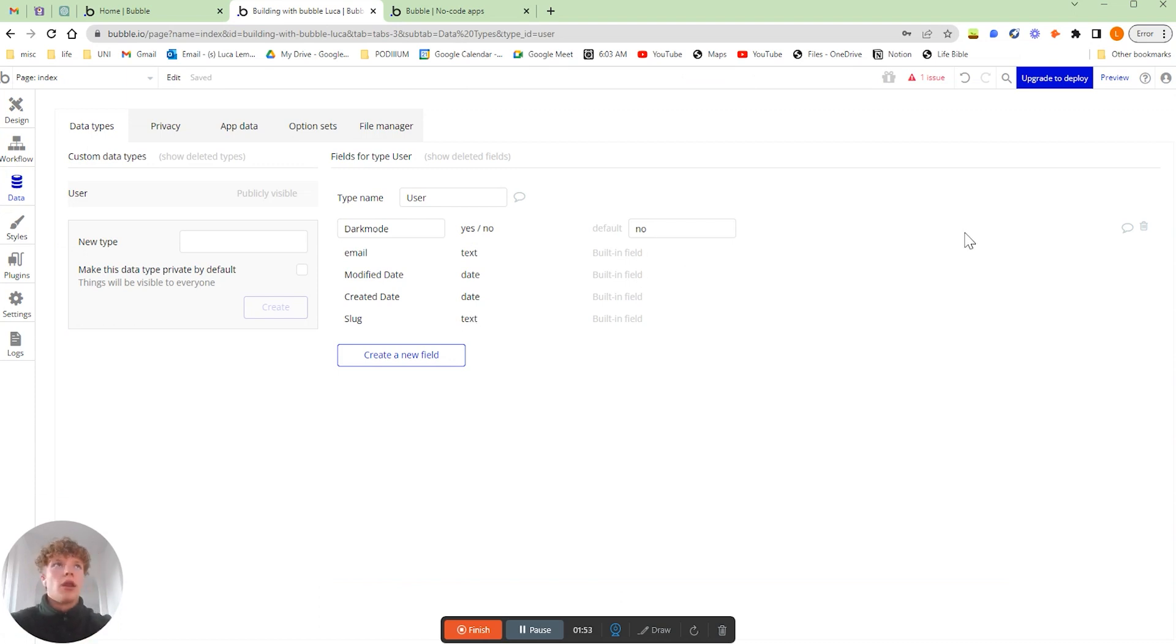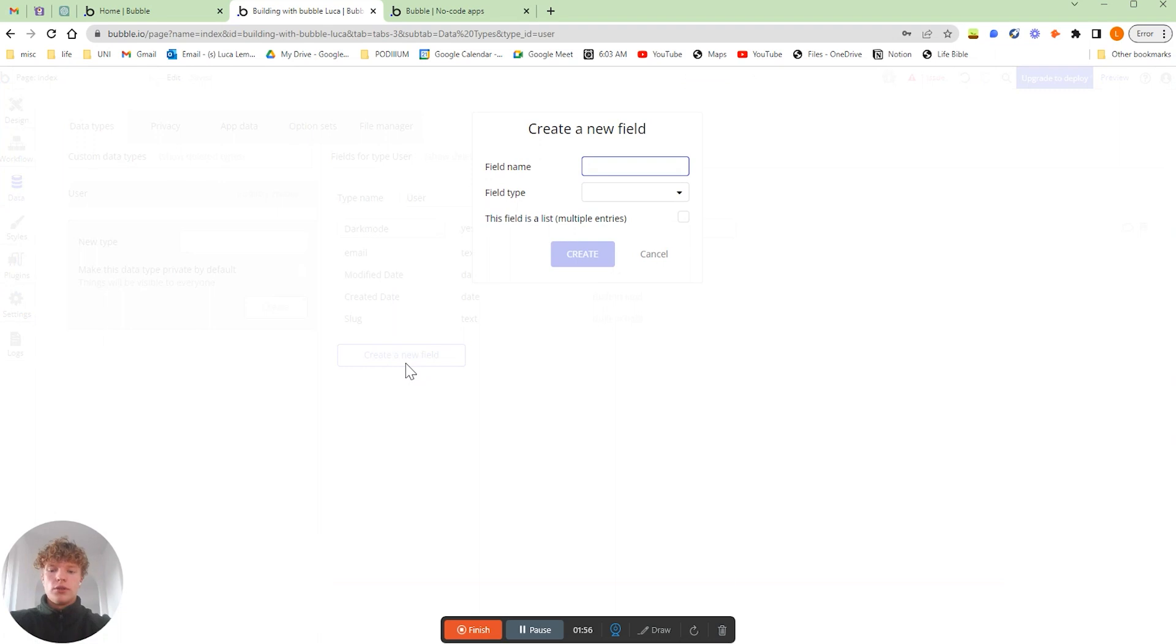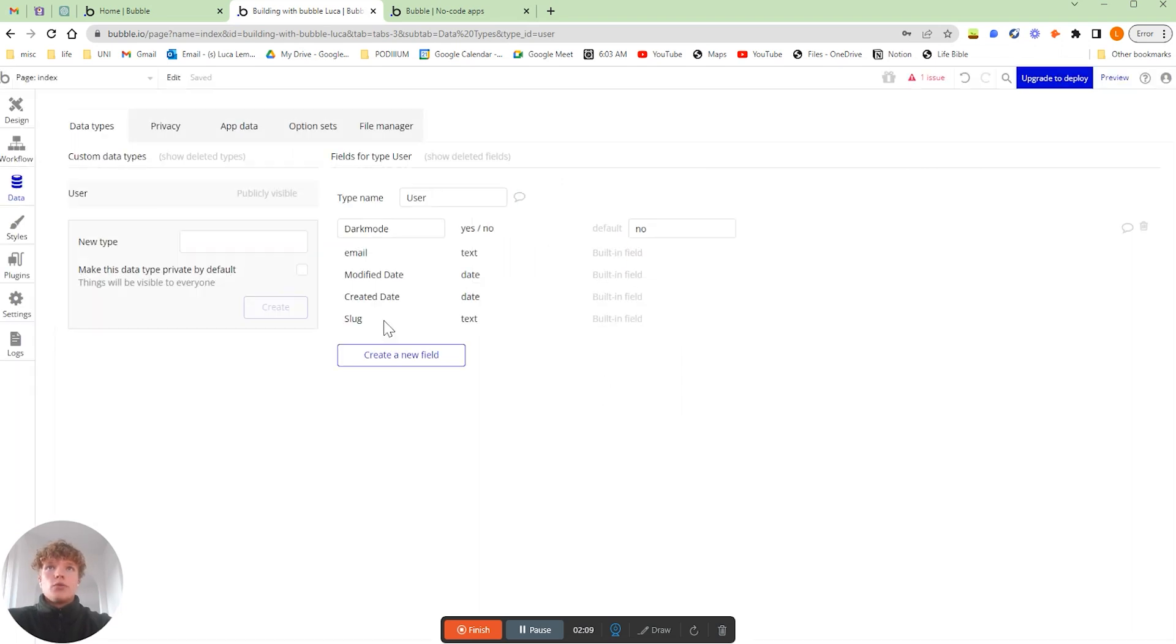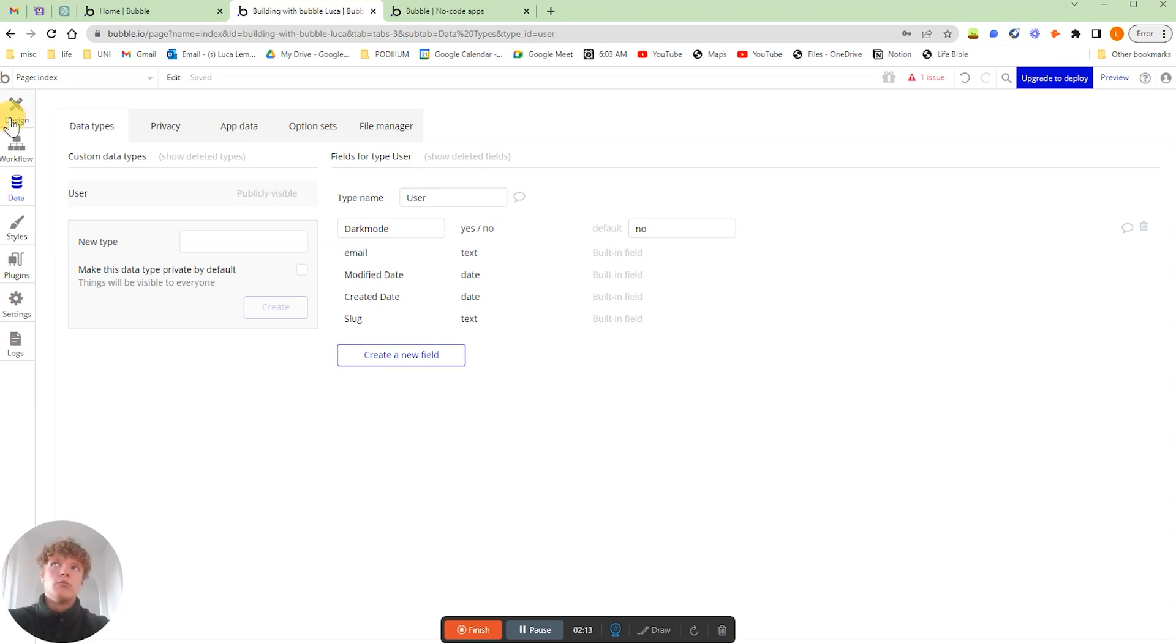I've just set the default to no so it's by default on light mode. For example, if I was to recreate that, all you do is create a new field, type in dark mode, set the field type to yes and no, and then you just click create. So that's all that you really have to set up.